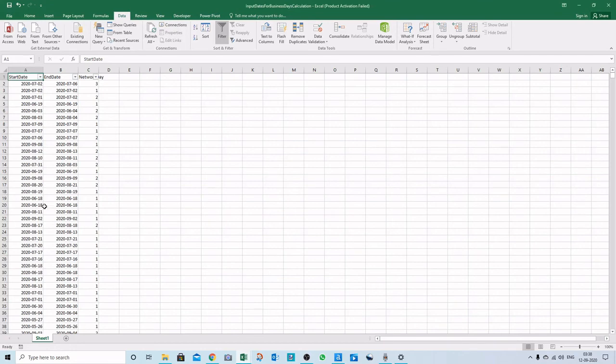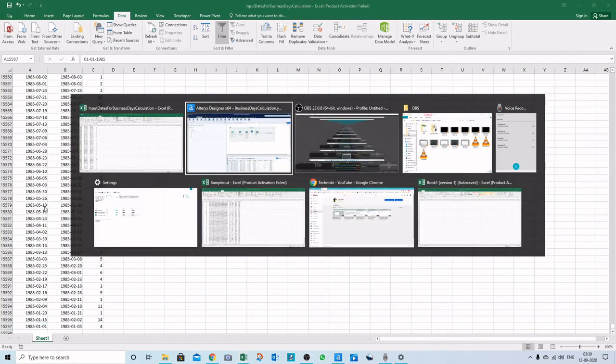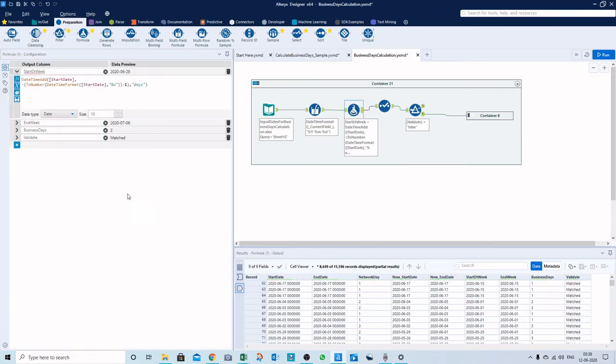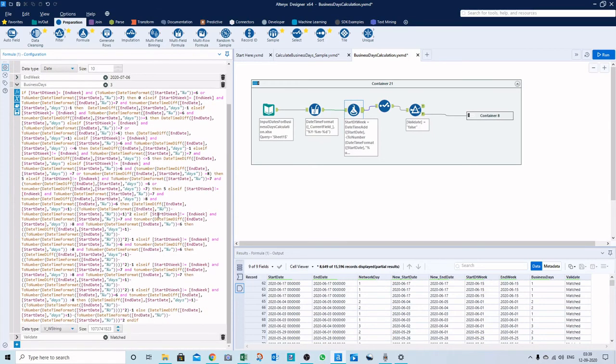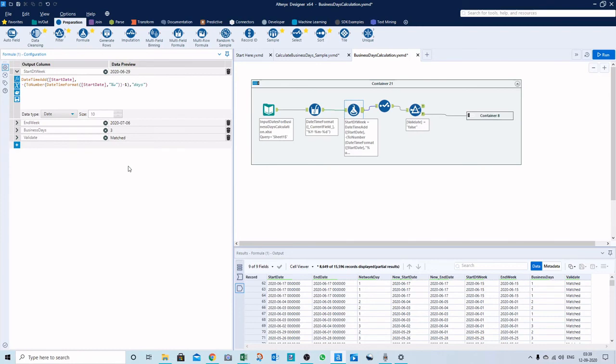The number of records is 15,597, so it matched for all records. Whatever possible scenarios I could think of, I have applied all of that, so hopefully this will be helpful to you.